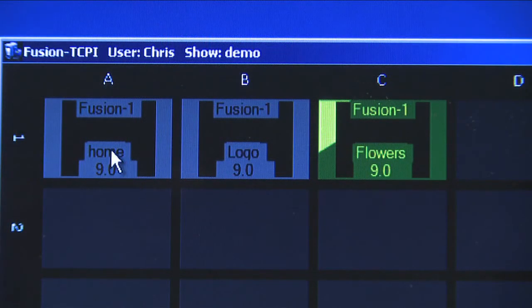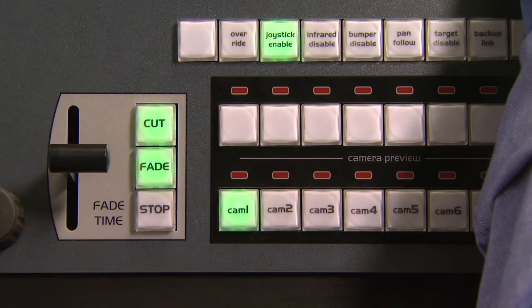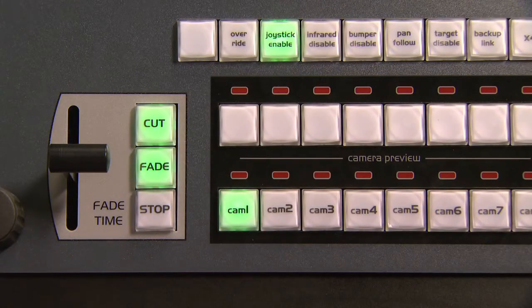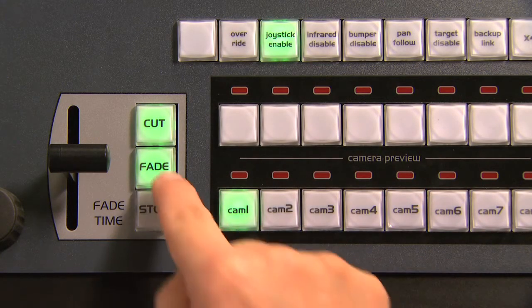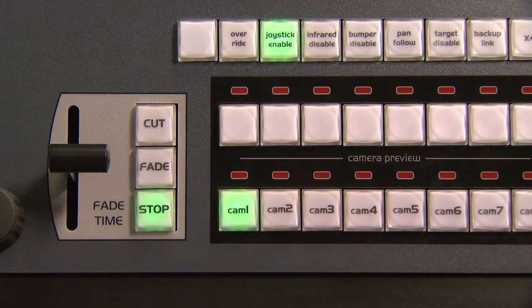When a shot is selected, the cut and fade buttons will become active. This enables the operator to fade to that shot or cut to that shot by pressing the appropriate button.